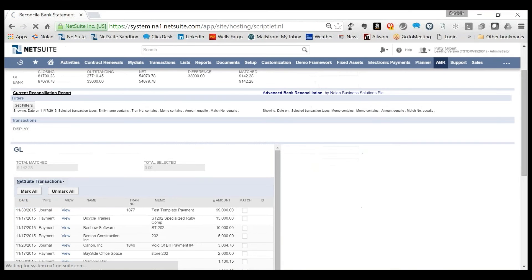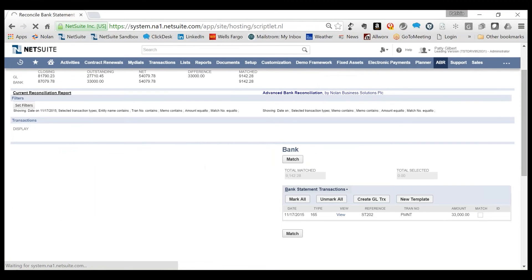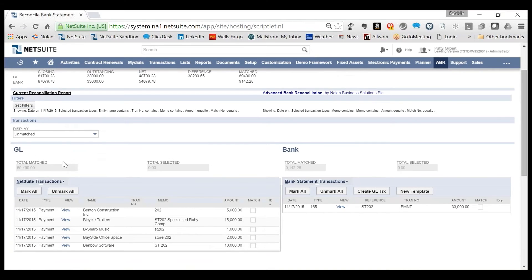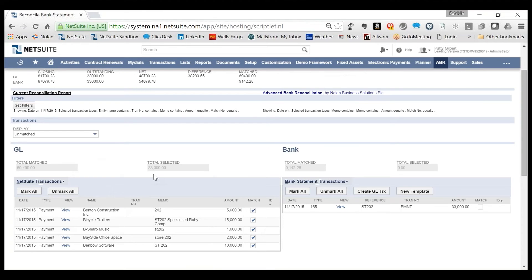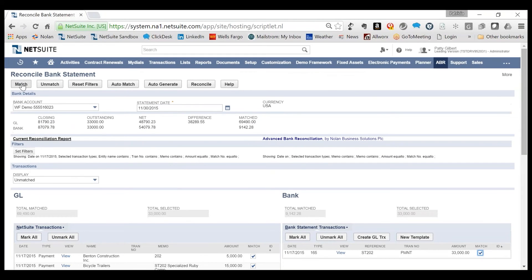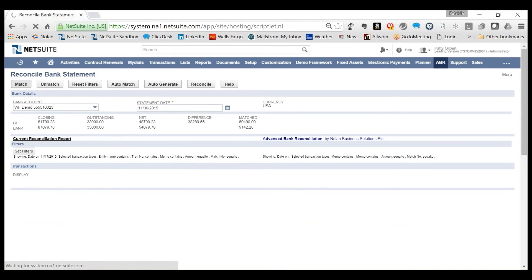By applying the filter, only those transactions on the general ledger and/or bank statement that met the requirements show. The user can select all or just what they need. Now the total agrees with the amount recorded on the bank side and the transactions can be matched.